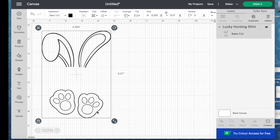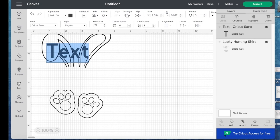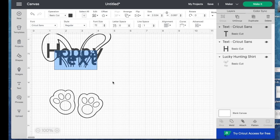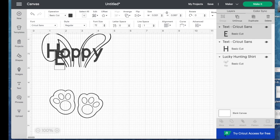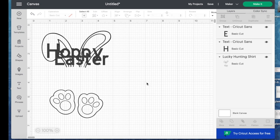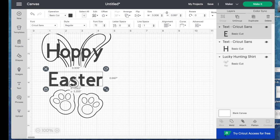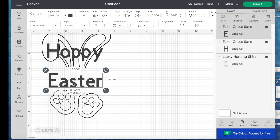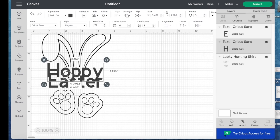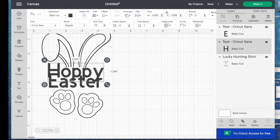All right, so now all I need to do is add the text that I want to put in here. So I'm going to hit text and I am going to type in Hoppy and then I'm also going to type in Easter. Then I'm going to just move them where I want in this space and you can see that they're a little too big.